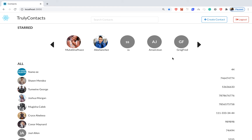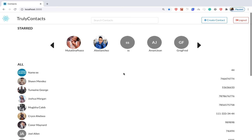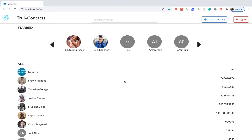In this one we are going to delete a contact — we'll delete it on the server and also remove it from the UI without reloading the page.